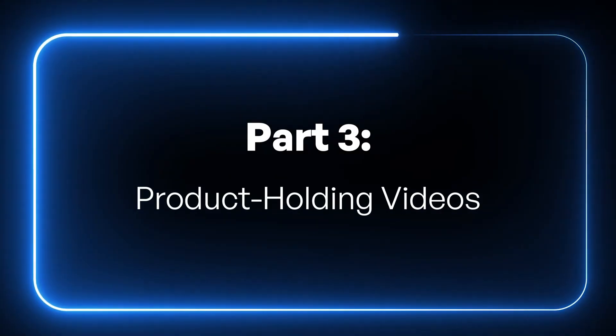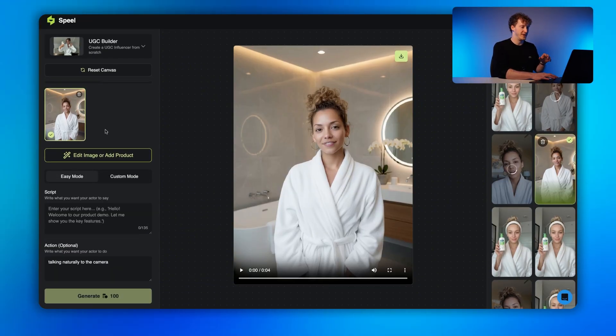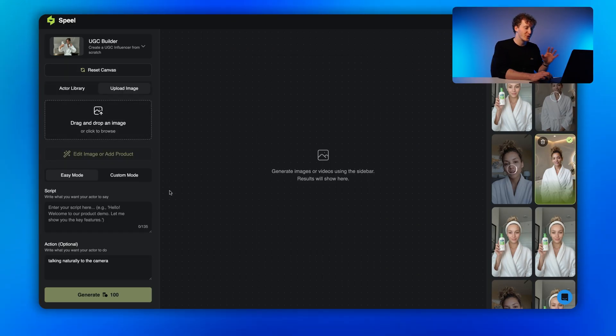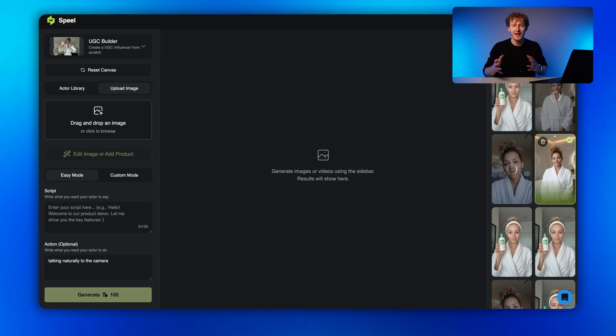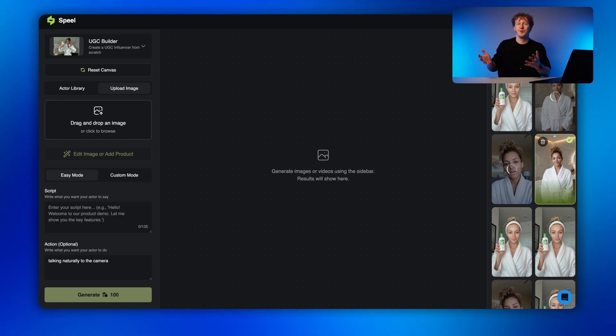That is pretty insane, but we're actually going to take things up a level and do some product holding videos — and believe me, this is where the realism kicks in. A lot of brands, and almost every physical product brand, will want the actor to interact with their product in one way or another — be that taking a drink from it, opening something, or applying something to their skin. This has not been possible until quite recently, but it's what makes the ad feel so alive. To do this, we're going to switch over to easy mode inside of Spiel. It's built on top of VO3.1, which gives you those ultra-realistic movements — like looking slightly away from the camera whilst thinking, brushing their hair behind the ear, or touching the product — so it feels like a real person and not just an AI video.